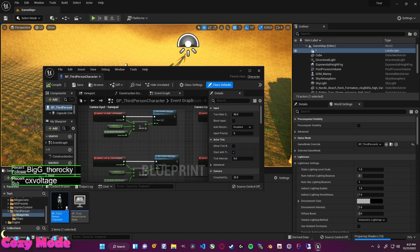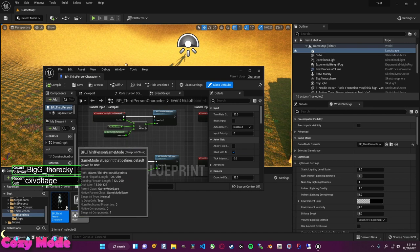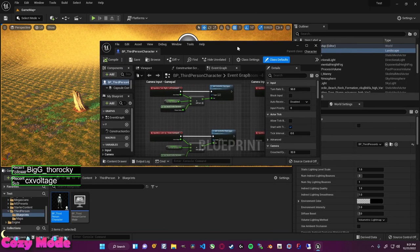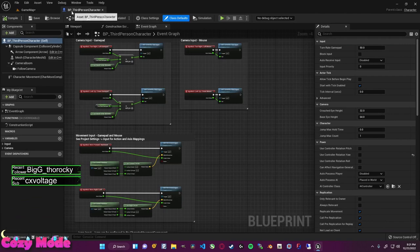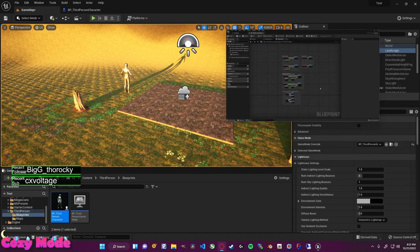The names are very similar — BP underscore third person game mode versus BP underscore third person character. That's where naming conventions matter. I'm thinking something like BPM for blueprint mode and BPC for blueprint character would make it a little easier to distinguish. I need to make sure this is positioned so you guys can see it clearly.